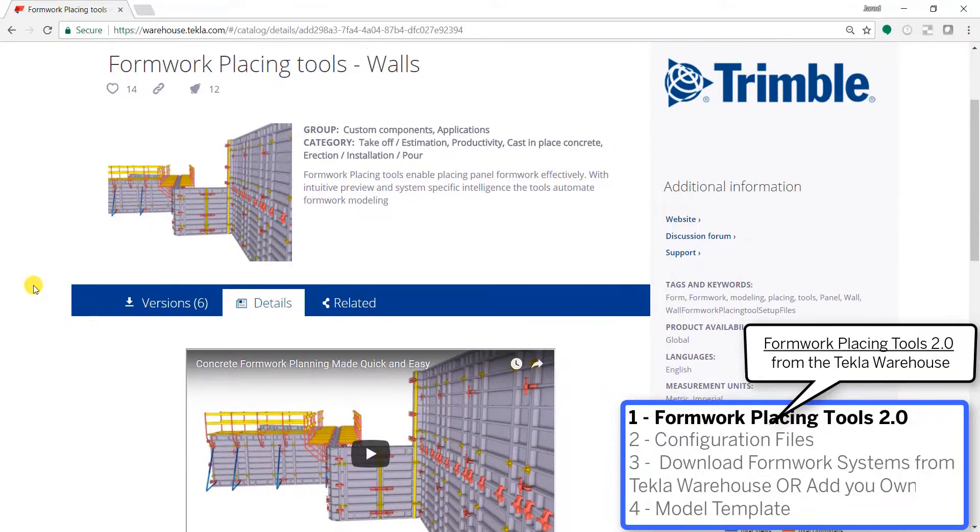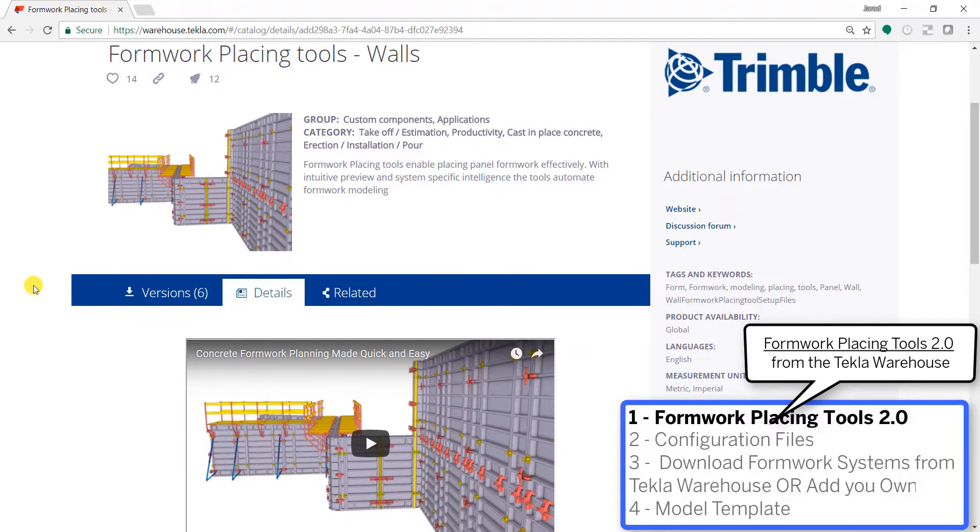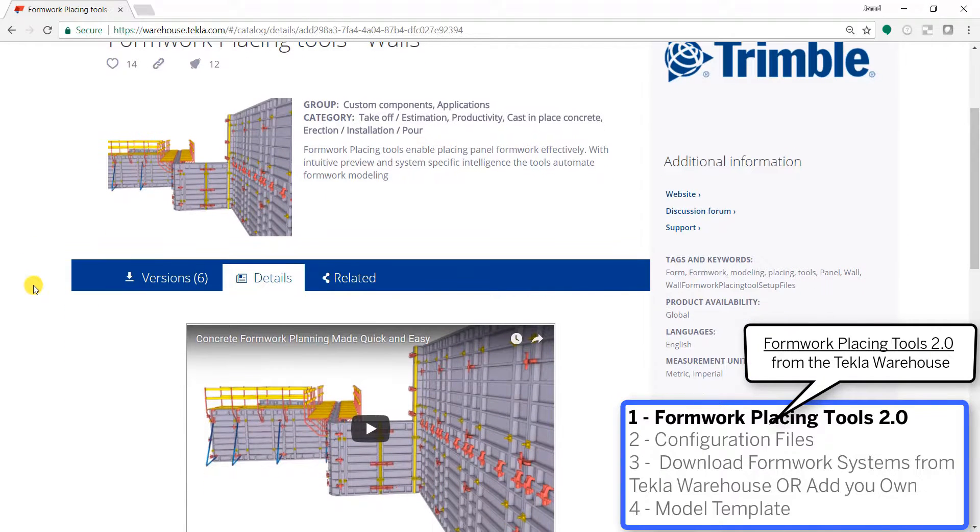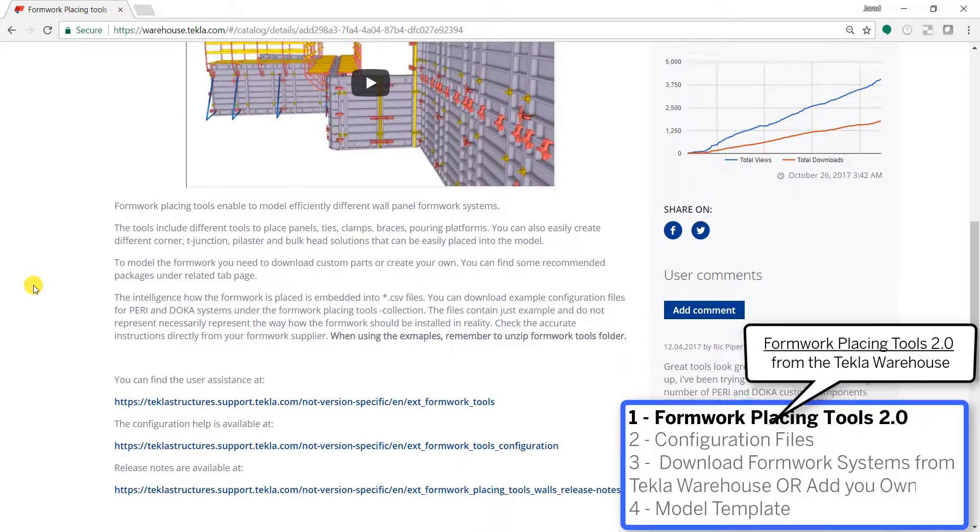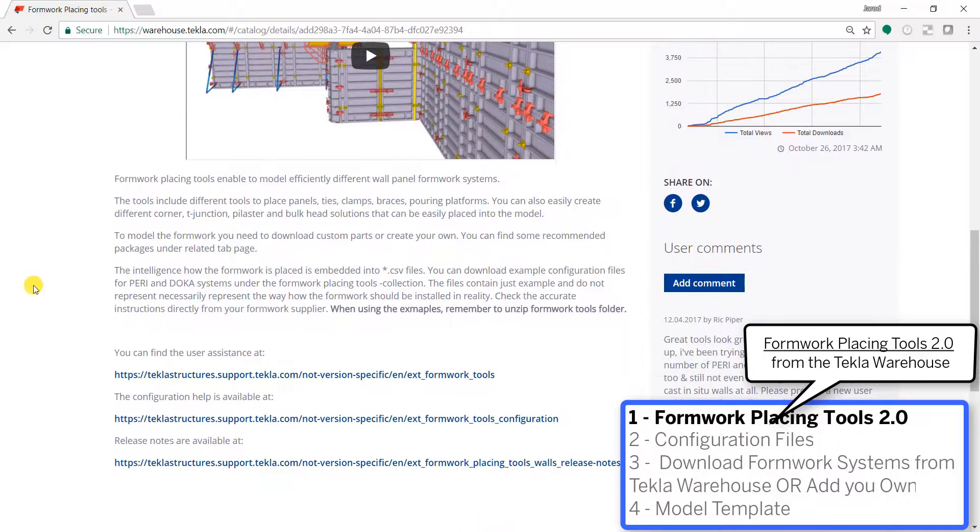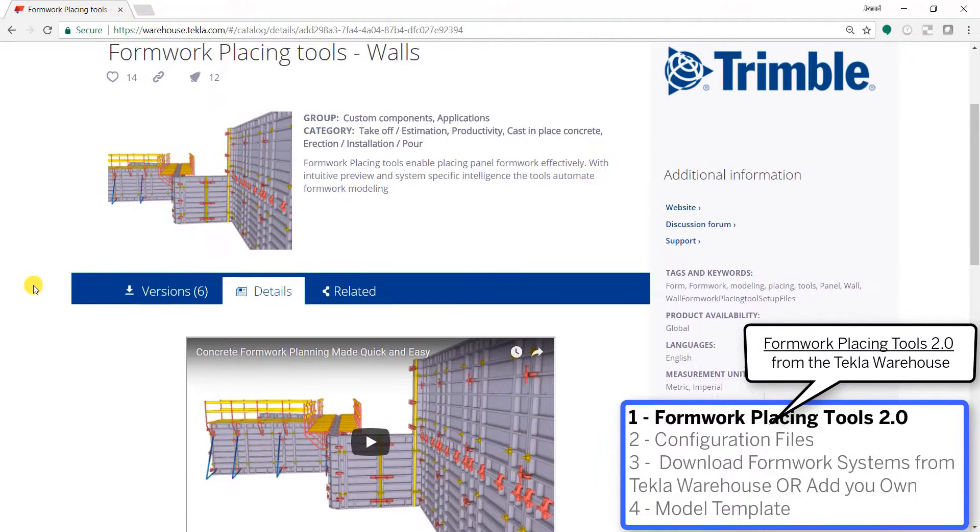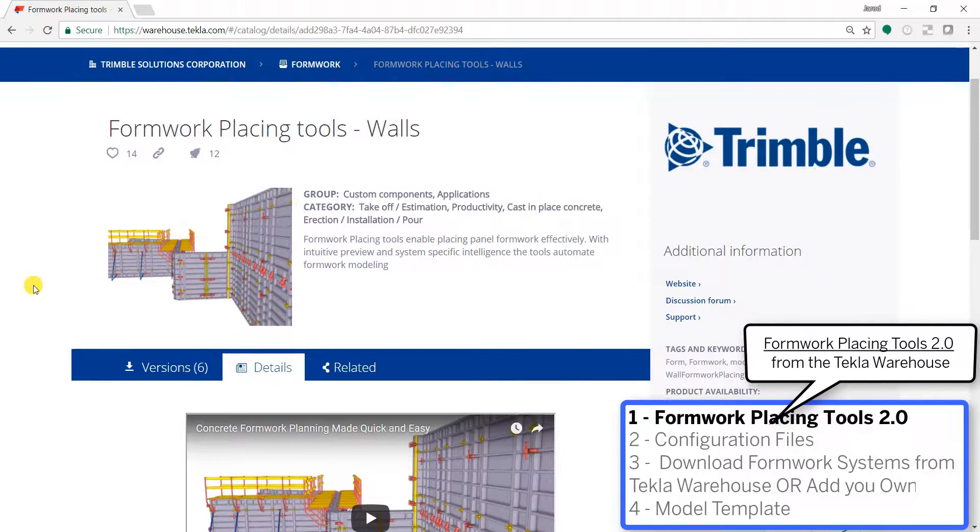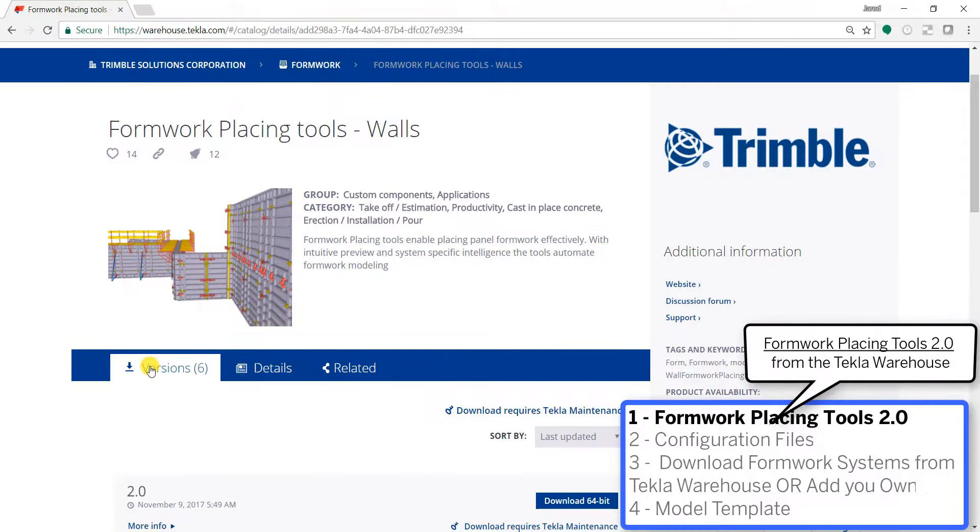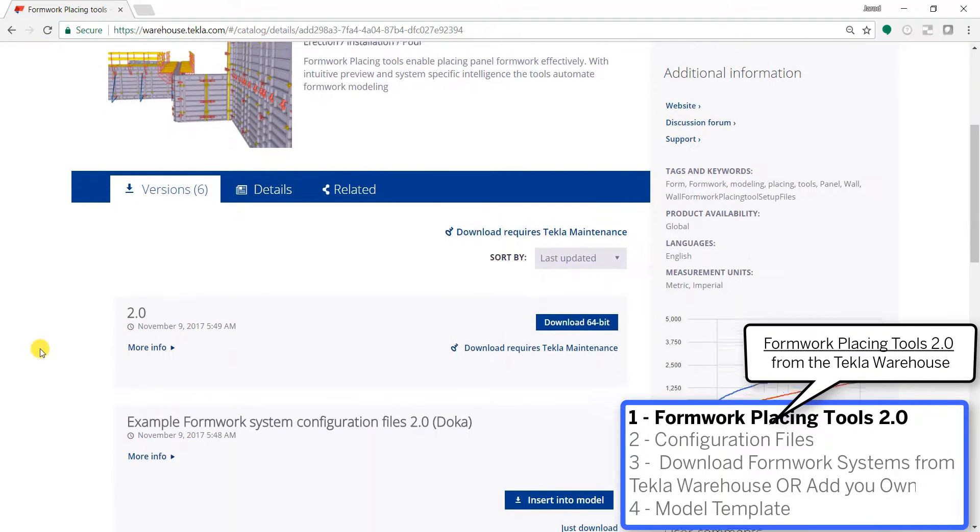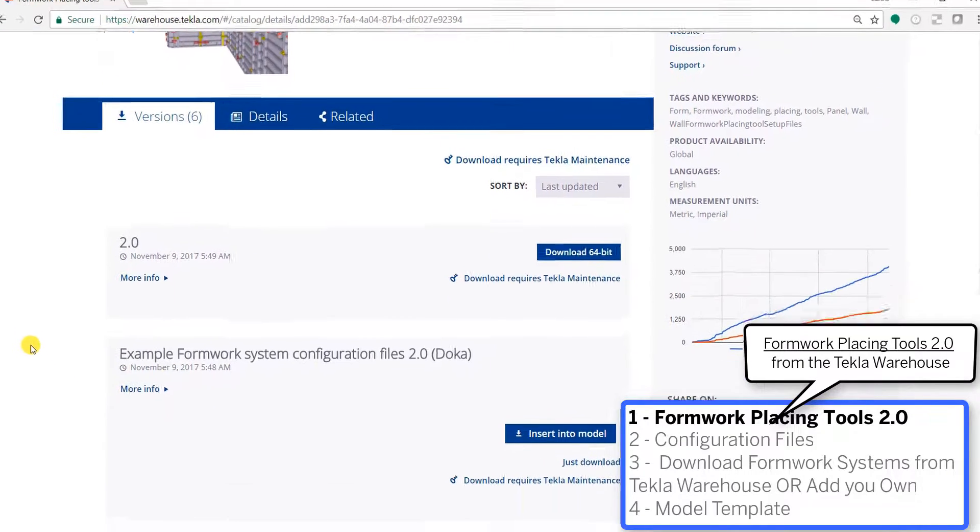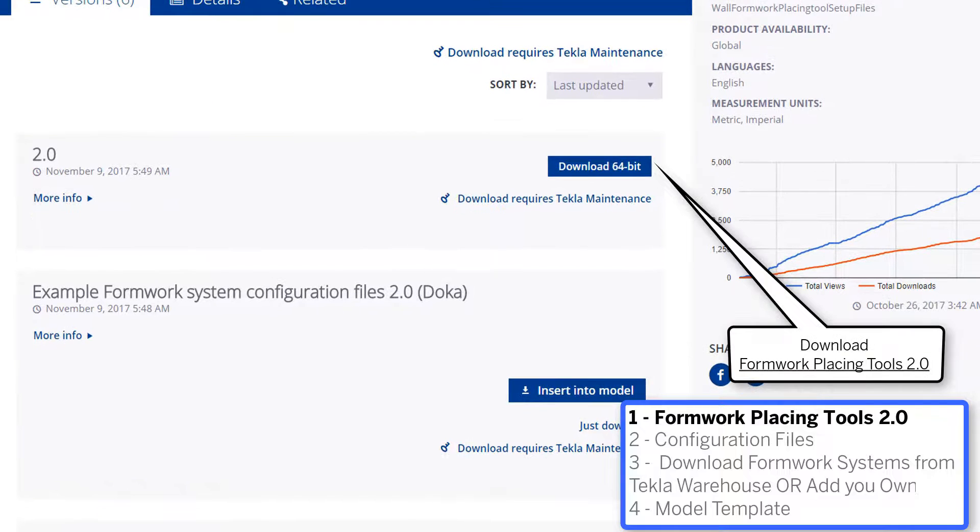So this will be a three-step process. First step is downloading the tool itself and this is going to be a TSEP file that's going to be installed into your applications and components catalog. Find the details page with instructions and then in the version section is where we're going to make our first download for the tool itself.